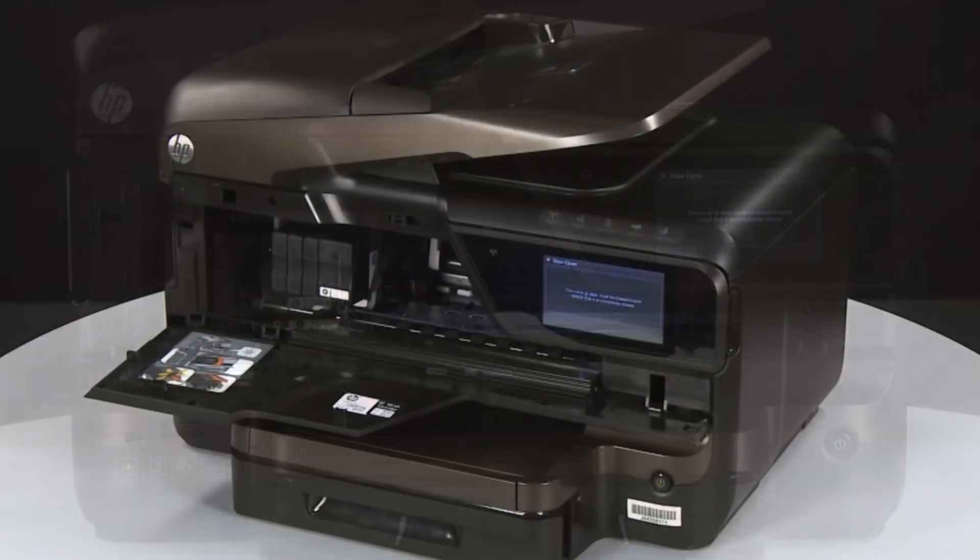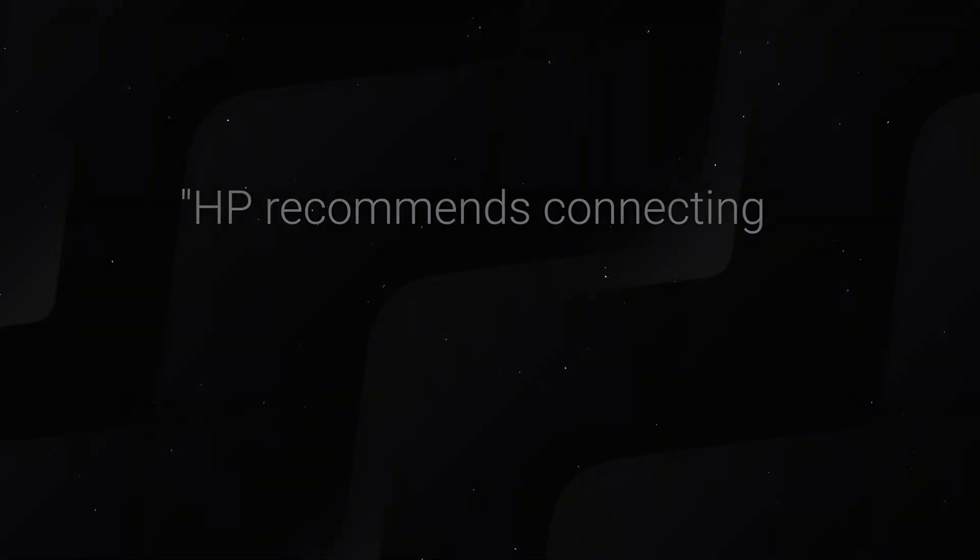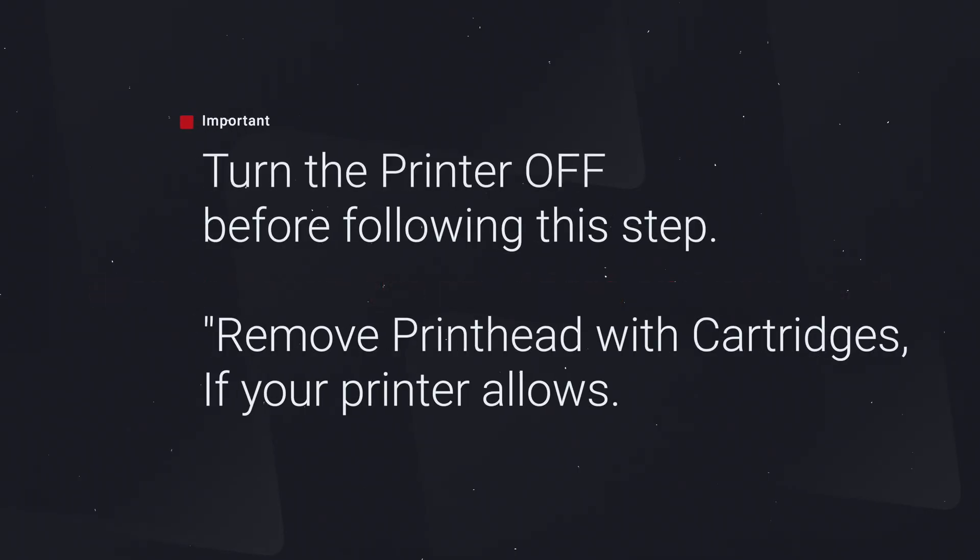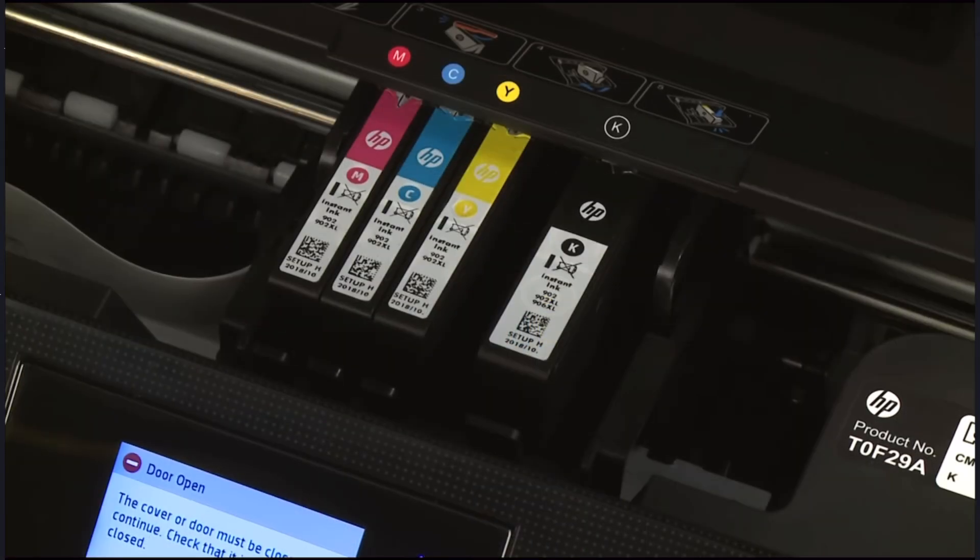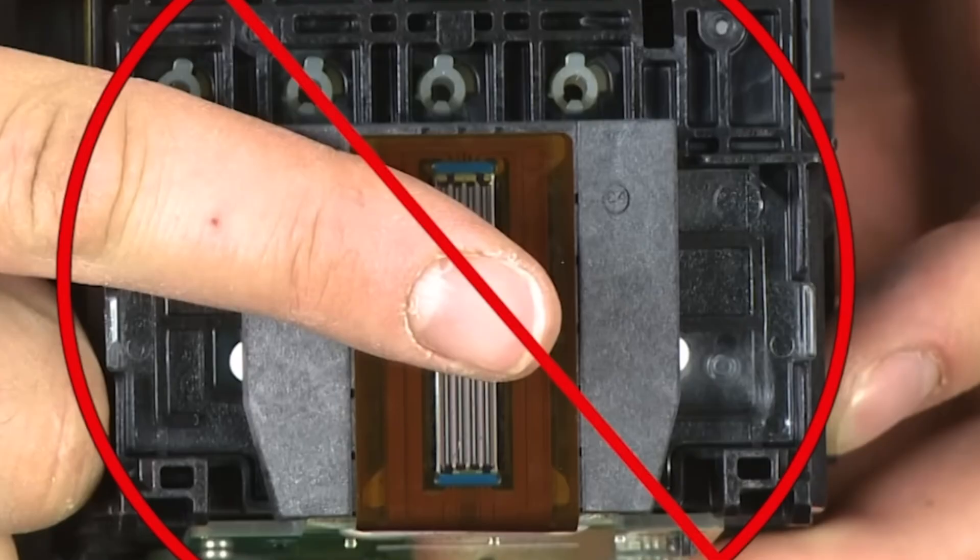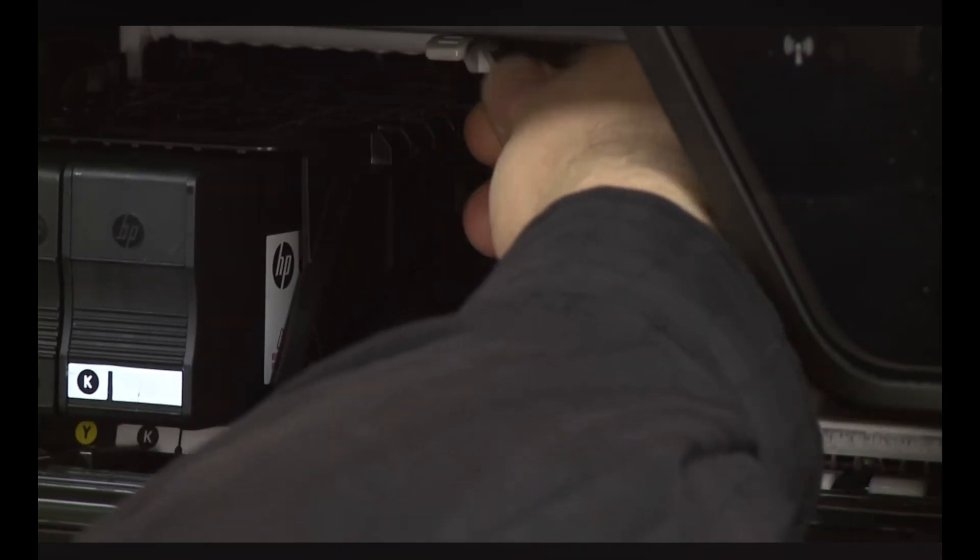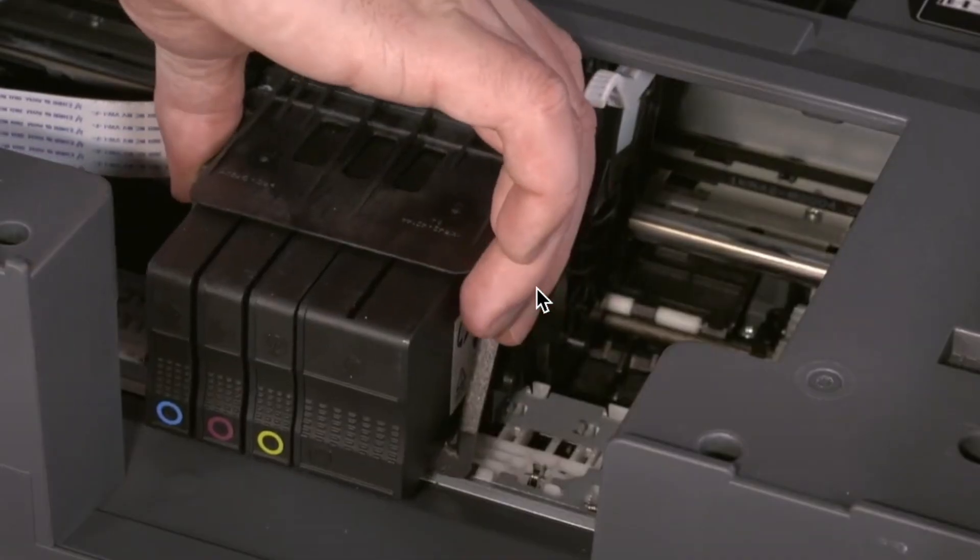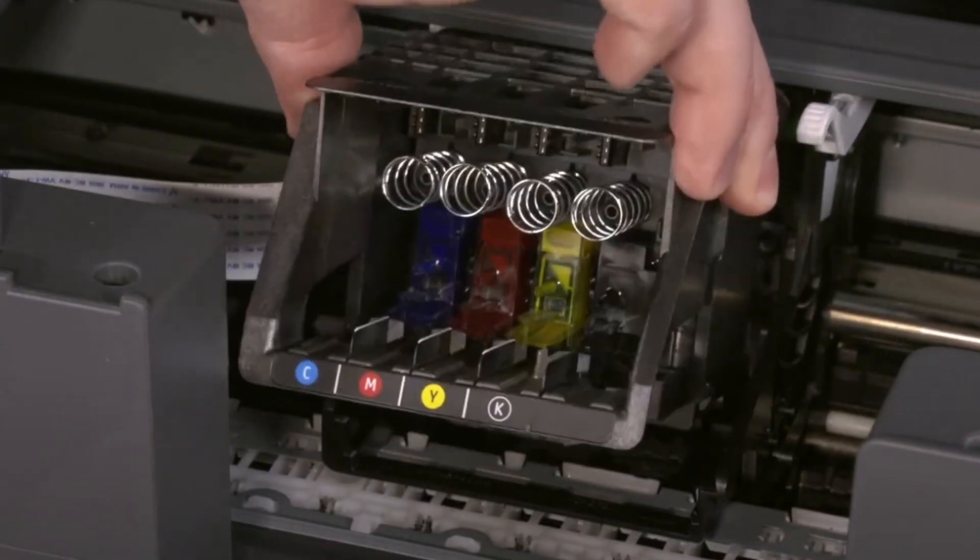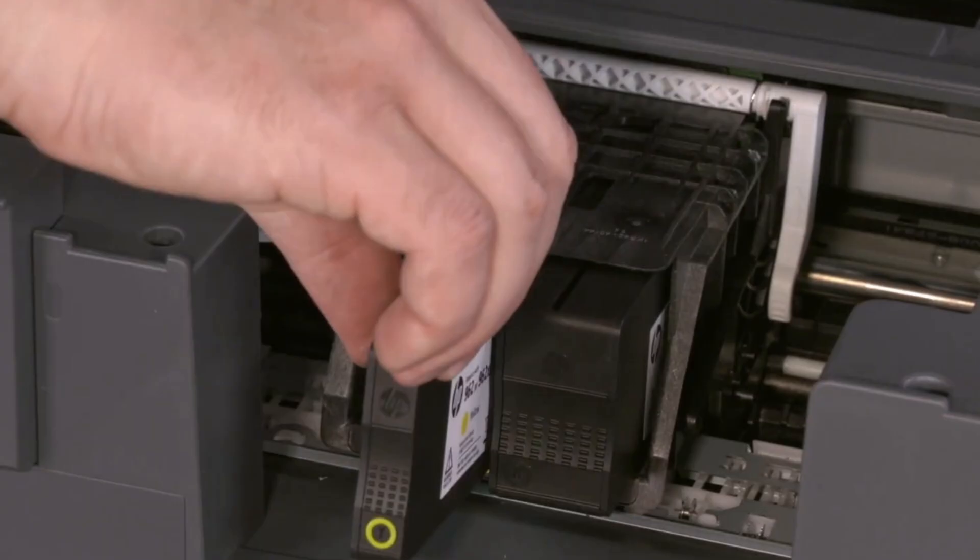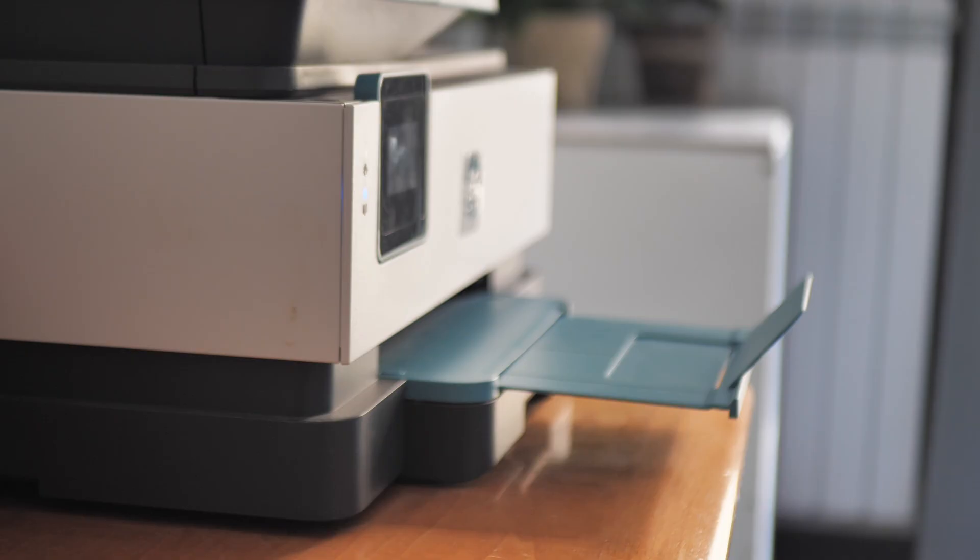Step two: reseat the cartridges and print head. Open the printer door and carefully remove all cartridges without touching the gold pins. If your HP printer model has a removable print head, like most HP OfficeJet or OfficeJet Pros, lift the latch and pull it out gently, then reinsert it firmly. Reinstall the cartridges, close the main lid, and check if the error is gone.